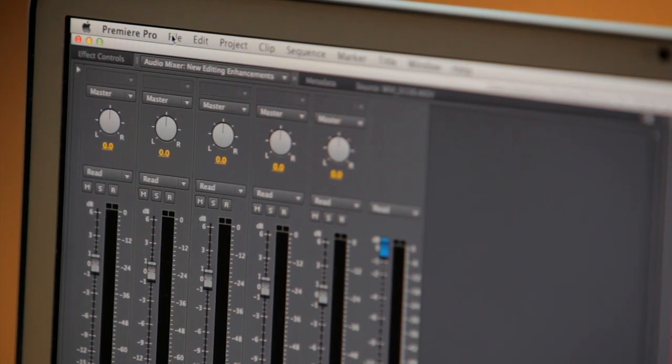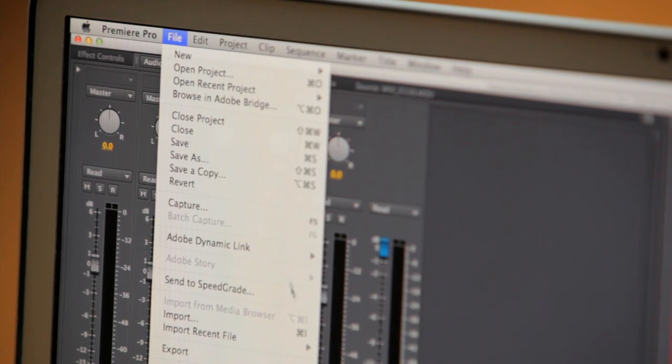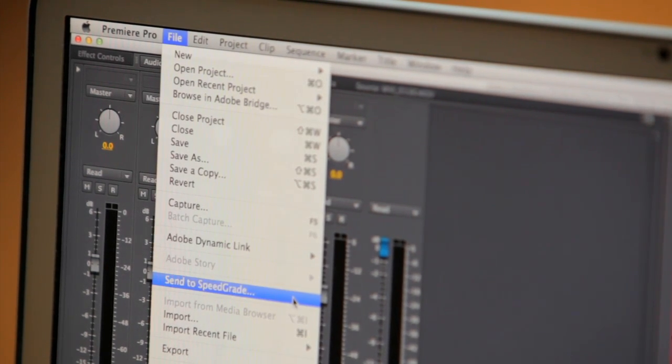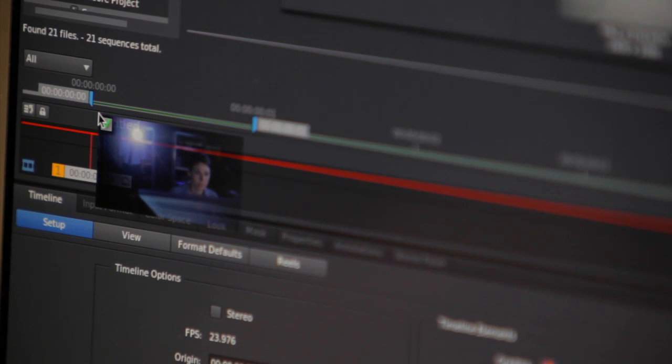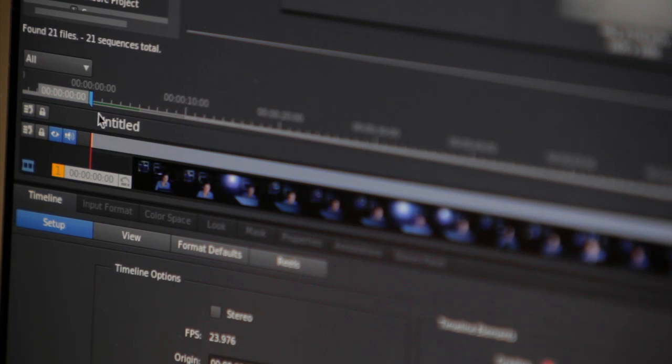You can export your sequences directly from Premiere Pro via the Send to SpeedGrade command, or simply import your clips or EDLs directly.